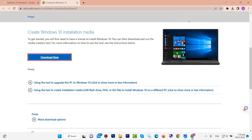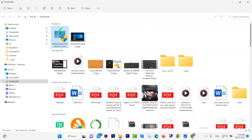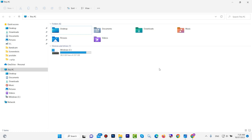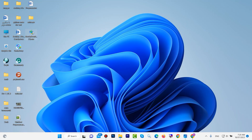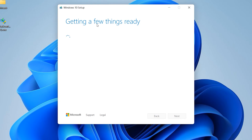This is the software. Download it, then plug in your flash drive to your computer. After that, right-click or double-click on the software and click 'Yes' to allow it to run.